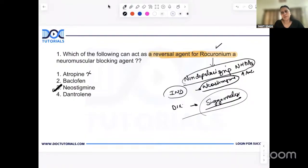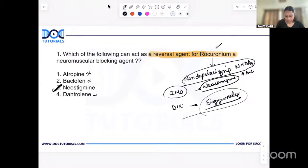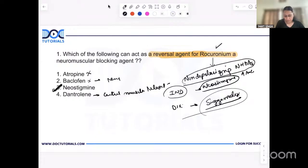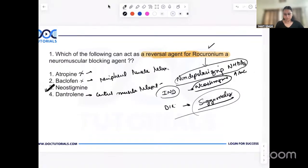Baclofen has no role in reversal of muscle relaxants — it's just a skeletal muscle relaxant used in muscle spasm, so it's not the answer. Dantrolene is an antidote for management of malignant hyperthermia and is a central muscle relaxant. Baclofen is a peripheral muscle relaxant. Atropine is used alongside neostigmine to counteract its muscarinic side effects. So the answer is neostigmine.